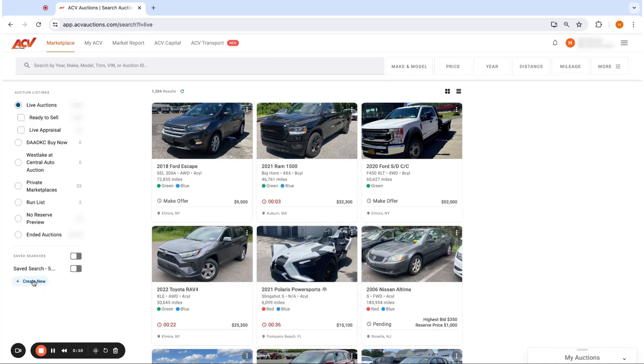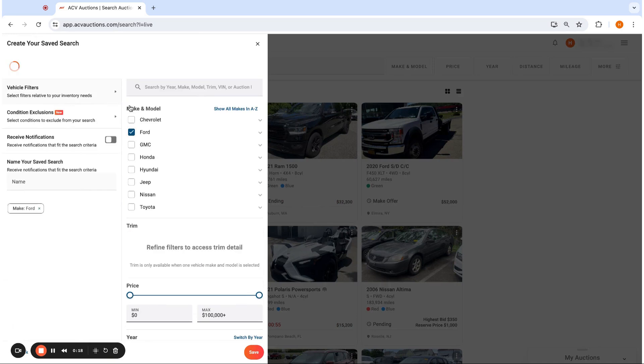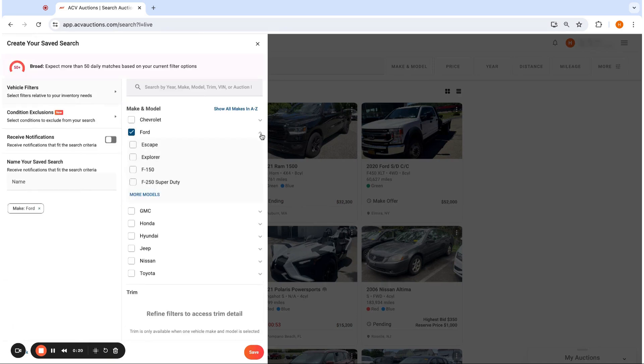So the first thing you want to do is go to save search and hit create new. You want to pick your make and model. I'll just pick Ford and pick F-150.